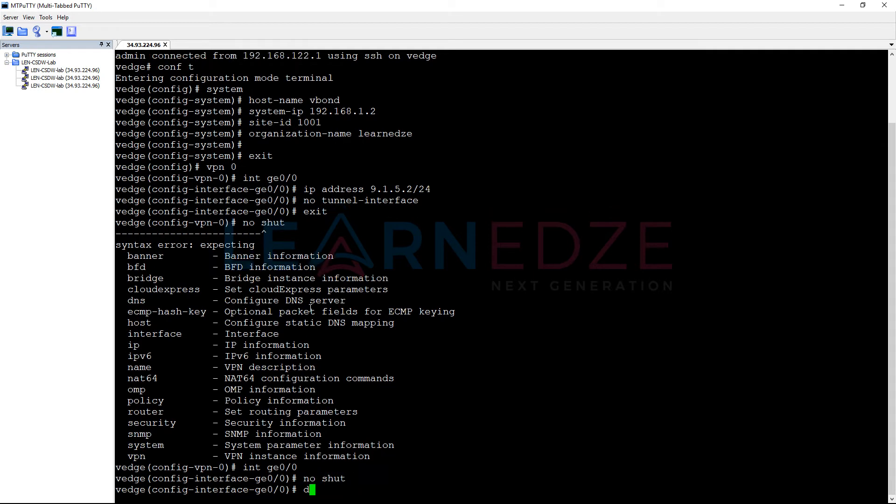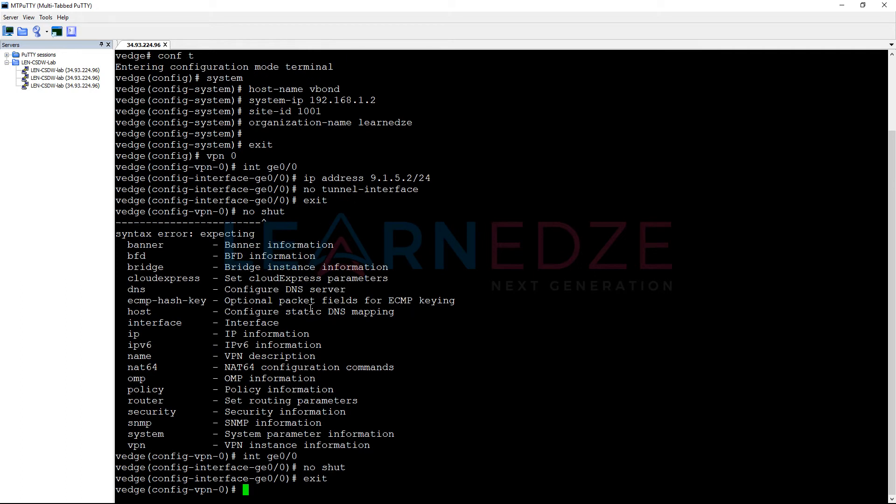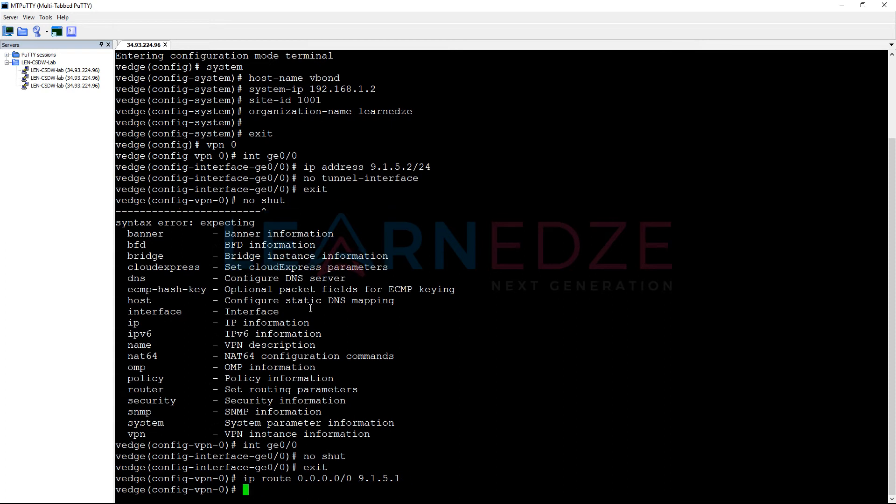Exit. Now, we need to configure routing for this IP route 0.0.0.0/0, pointing to 9.1.5.1.